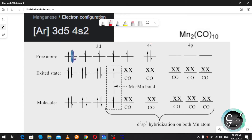In this video I will tell you how to know the hybridization and draw the structure of dimanganese decacarbonyl. The electronic configuration of manganese is [Ar] 3d⁵ 4s². This is the electronic configuration of a free manganese atom — two electrons in the 4s orbital and five electrons in the 3d orbital.